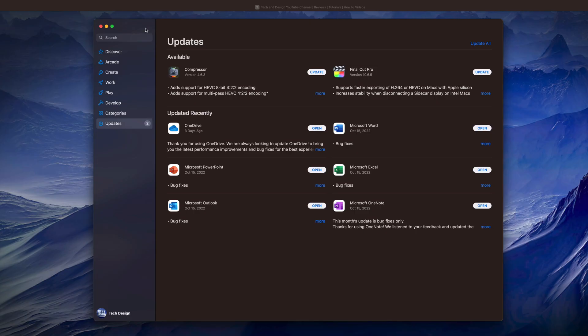Once we load this up, you're going to see this. And whichever apps need updating, you're going to see them here loaded up. Now if you don't see them here, don't worry about it.